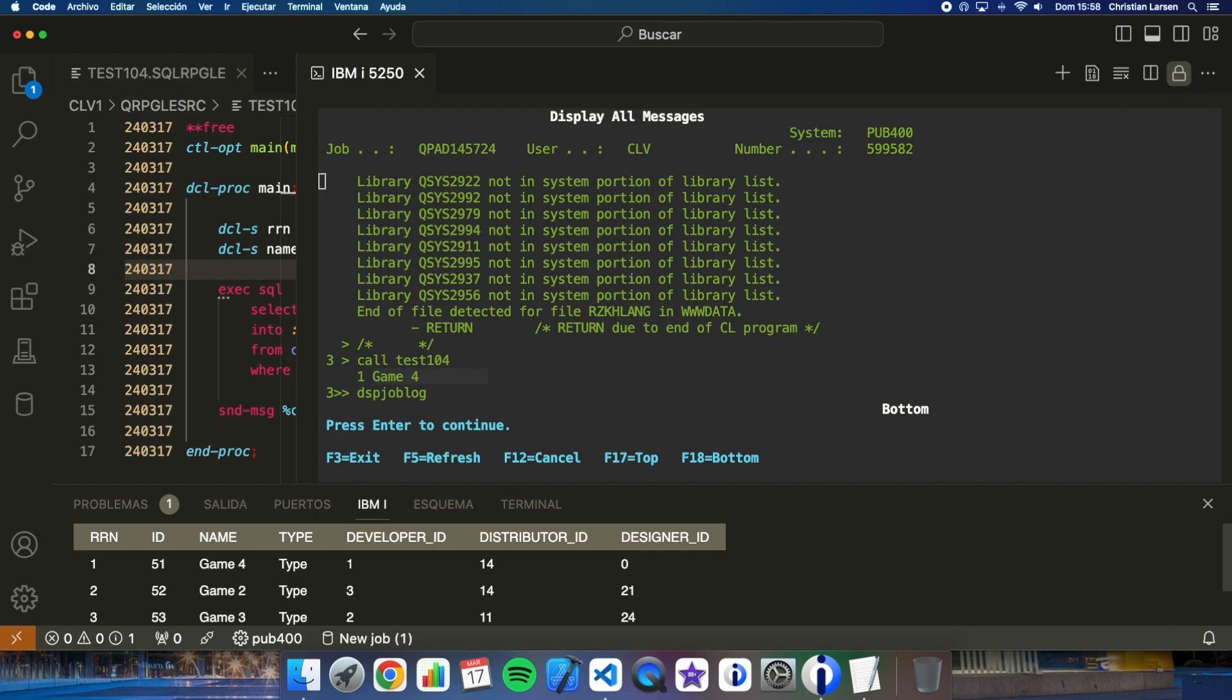Well, as you can see we can also access flat files or files with keys using SQL accessing them through their record number. Of course, my recommendation if you are creating tables is that they all have access by key because it will always be easier and faster for the database. But if you find these files you can of course do it the way I have shown you in the example.